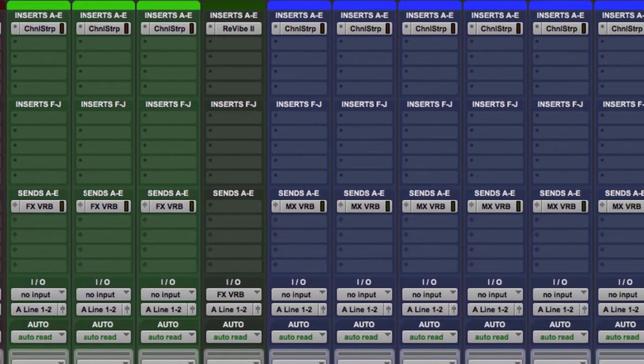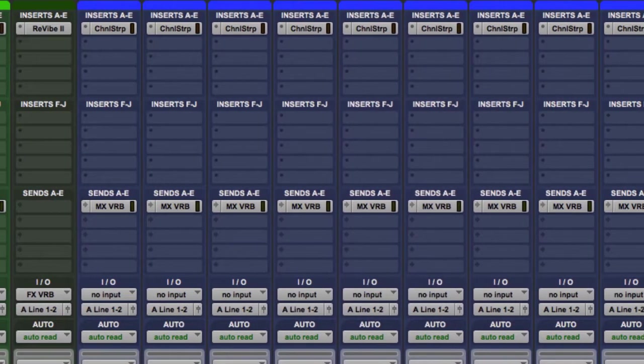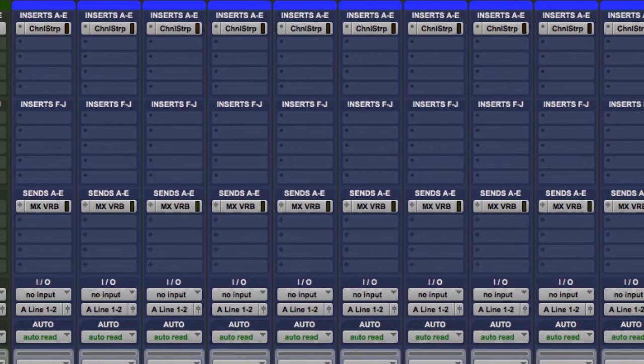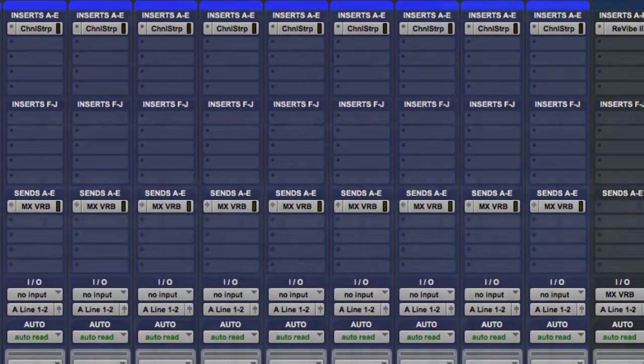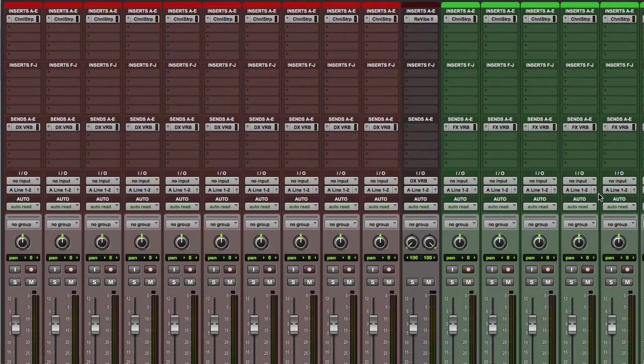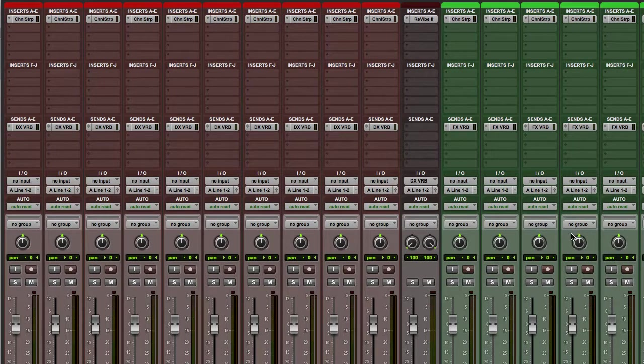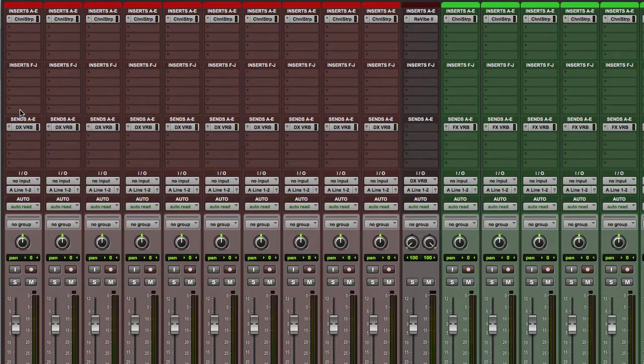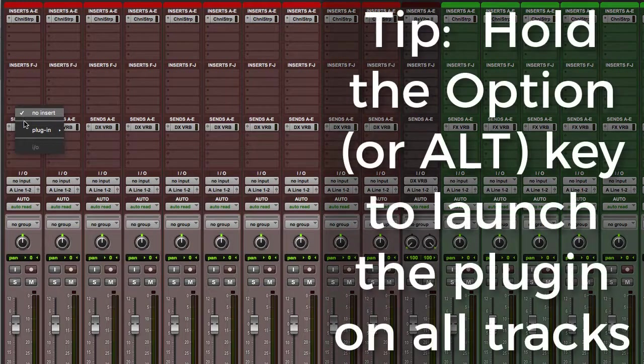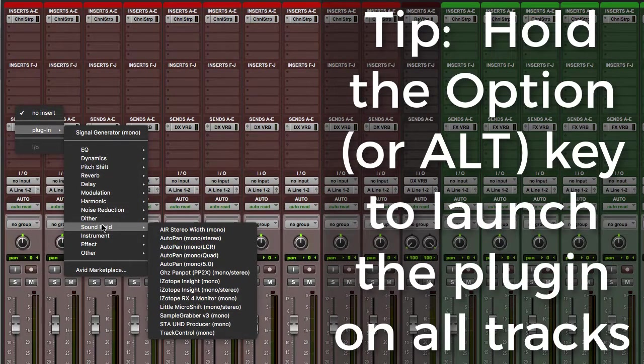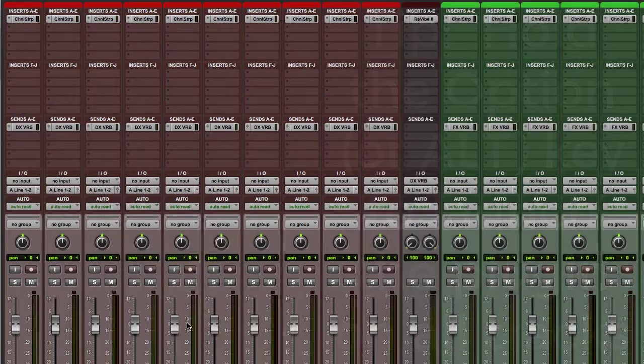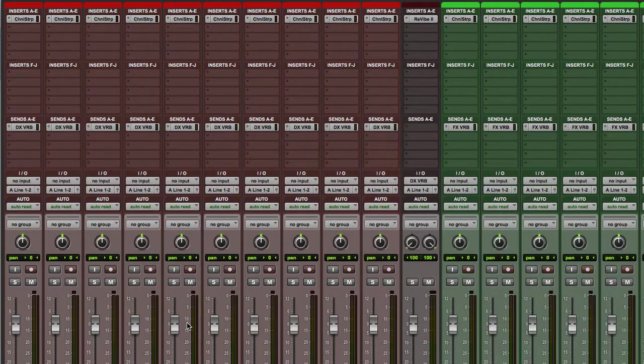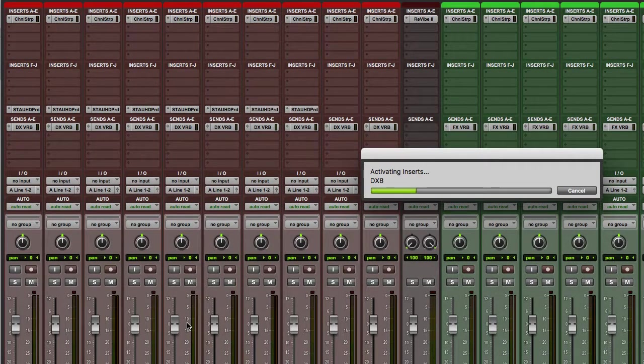Now, where to instantiate this plugin is a question. If you consider that after this instantiation the signal will be going to two STA summing plugins, then you'd come to the conclusion that any inserts after the STA UHD Producer plugin would not impact your mix. For this reason, it's generally recommended that your plugin be instantiated on the last insert of your track so that your other plugins, things like EQs, compressors, reverb and the rest, are included in the signal feeding the STA summing plugin.